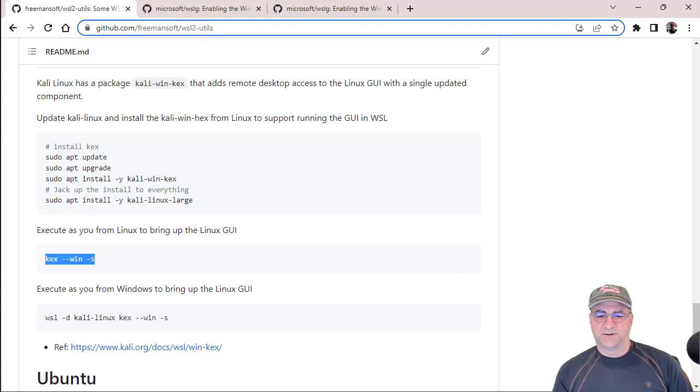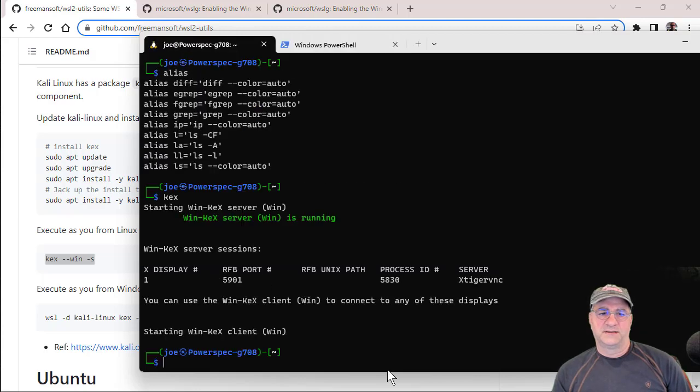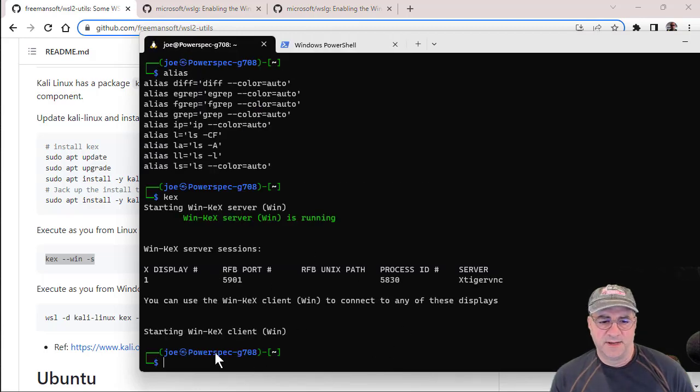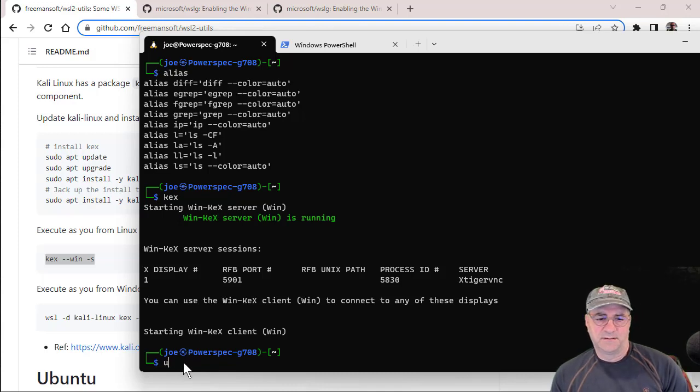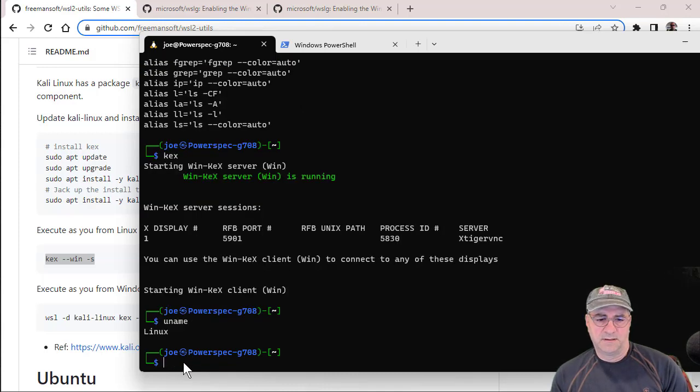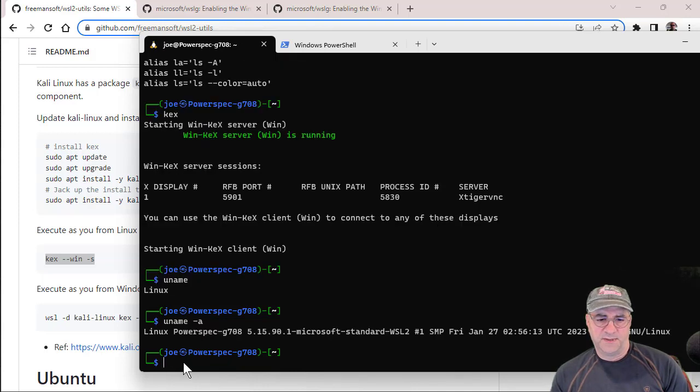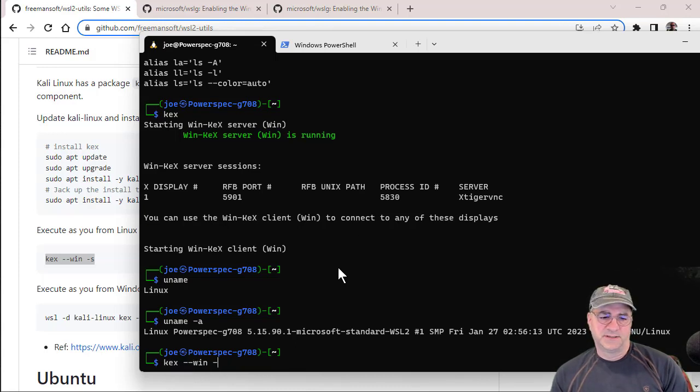So we'll just go in here and I'm sitting on the power of my design. I have a power spec. I'm sitting on my Kali Linux. And then all I do is I type in, you know what, let's just do it. I'm just going to type kex.